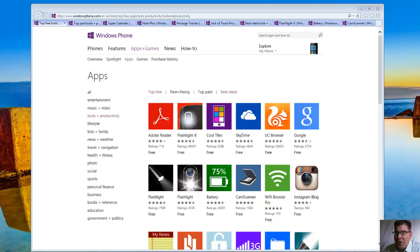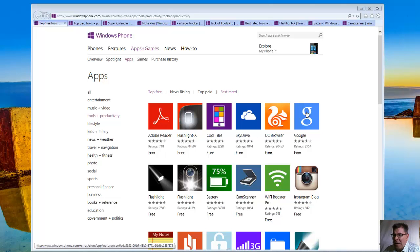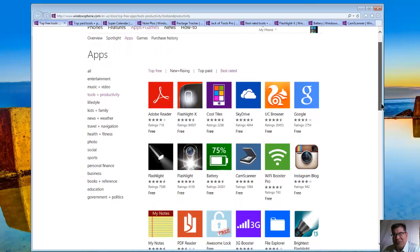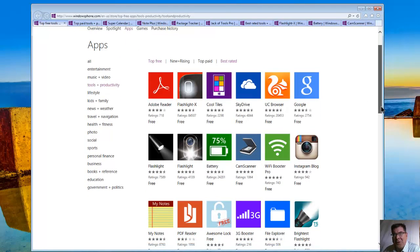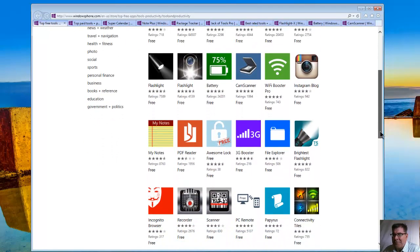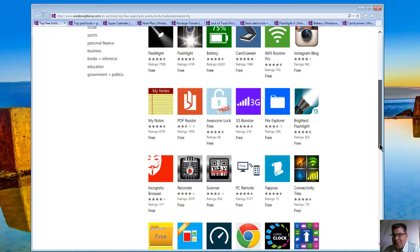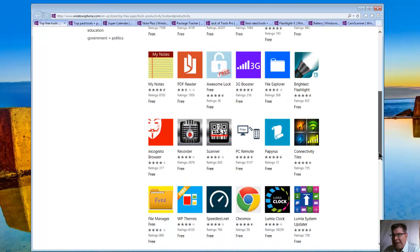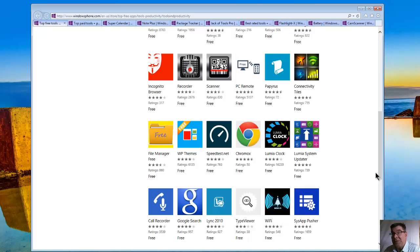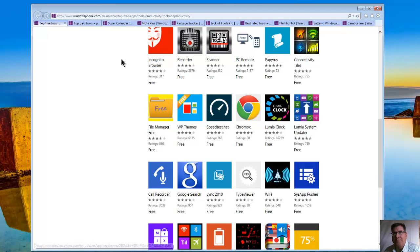Apps, Windows Phone, the top free apps are featured here. Adobe Reader, Flashlight, Cool Tiles, SkyDrive, Google, Battery, Instagram Blog, Incognito Browser. You can see the different types of productivity tasks being accomplished. Here's one called PC Remote, and let's look at File Manager, Call Recorder.